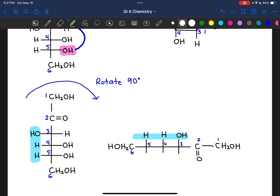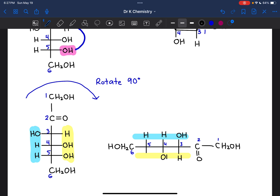When this structure was flipped on its side, all of the groups that are currently on the right-hand side are going to be facing down. So on carbon 3, we have a hydrogen facing down. On carbons 4 and 5, we have OH groups facing down.